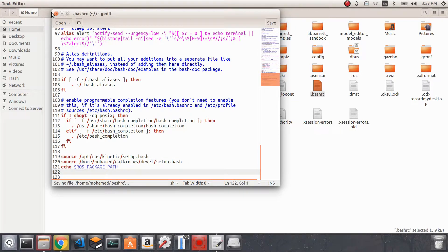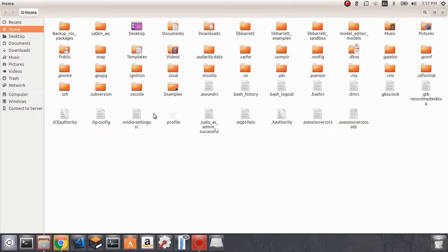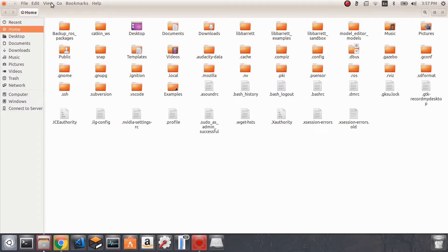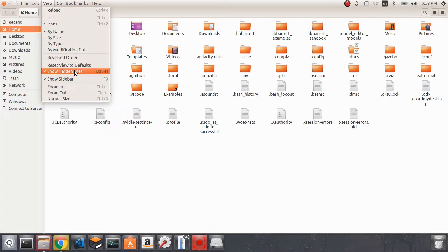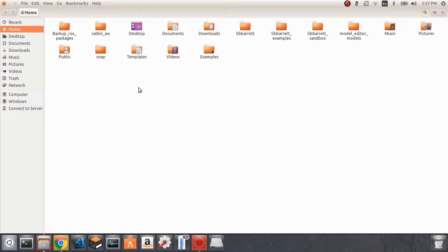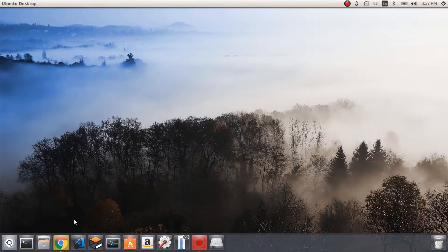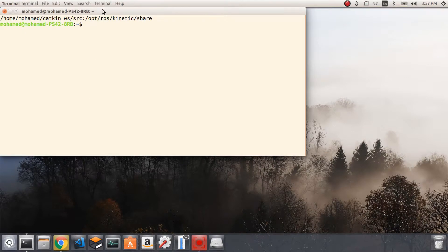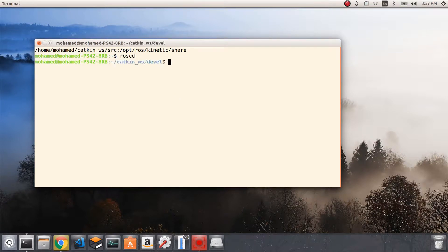I'll save and then close the file. I don't need to keep the hidden files shown, so I'll close it. Now every time I open the terminal and write 'roscd', I'll be taken by default to our catkin workspace.